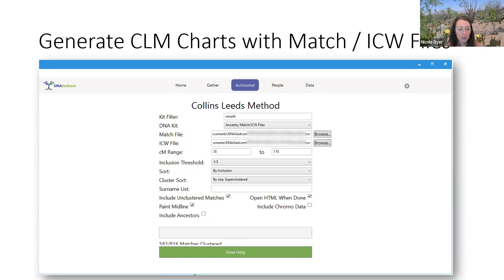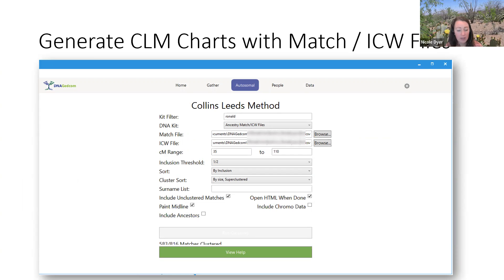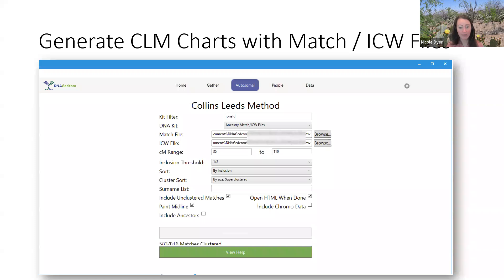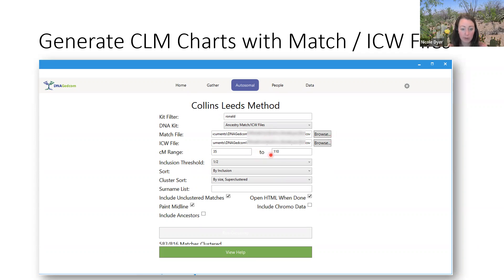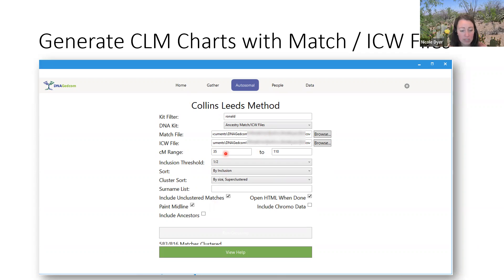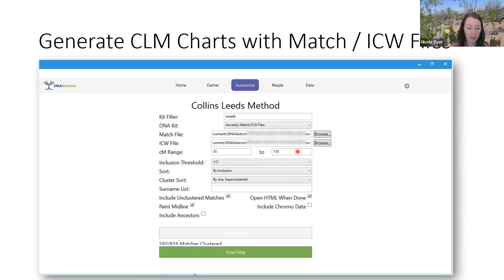If you want to generate Collins-Leeds method charts using your match and in common with files that you've already generated from downloading your matches, that can speed up the process and allow you to use a subset of matches. Like let's say you delete out a bunch of maternal matches from that file, and then you just want to cluster only paternal matches. You can have that flexibility if you use your match and in common with files. You tell the program where those files are located, then you choose a range. If you have downloaded the ancestors or the trees of your matches, then check this box. The range I chose for this example was 35 to 110. I wanted to include more smaller matches, but to make it a more reasonable size and not to have too many matches, I brought my top threshold down to 110.